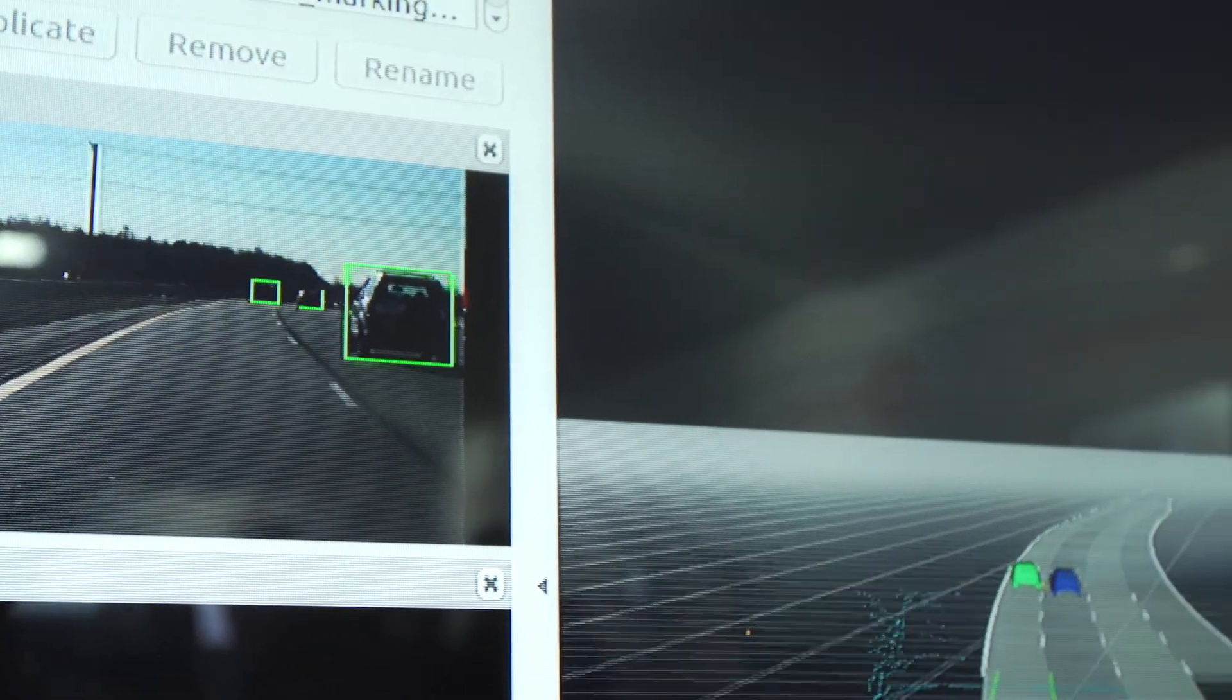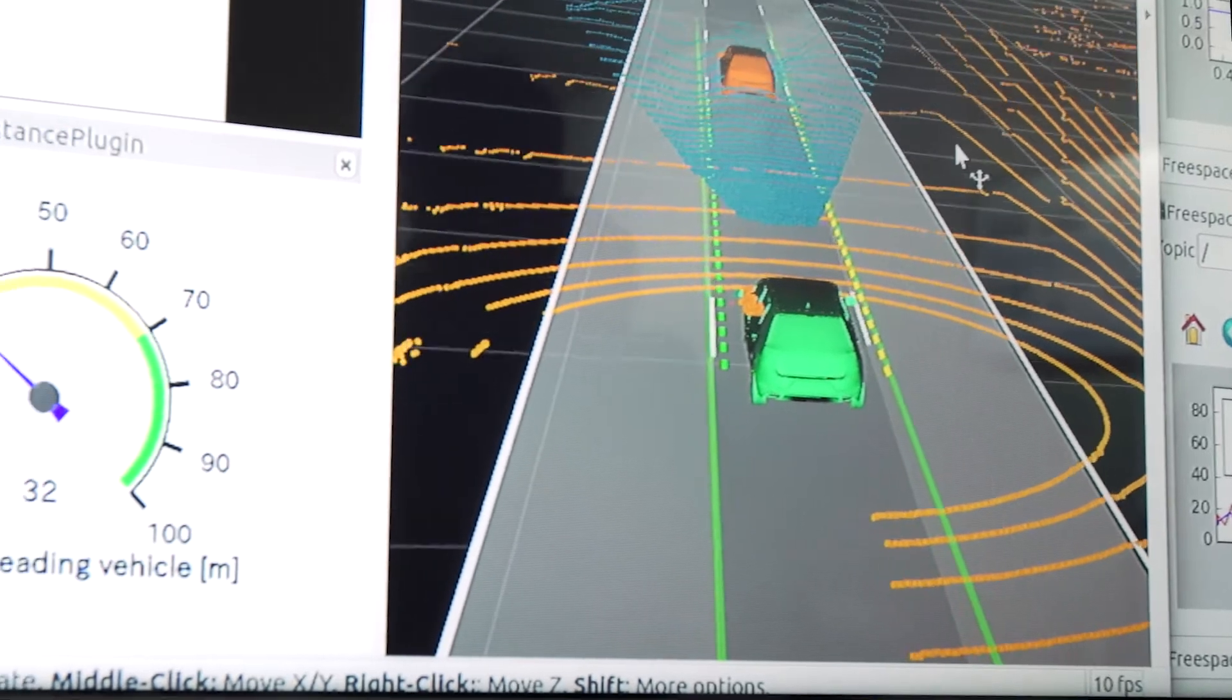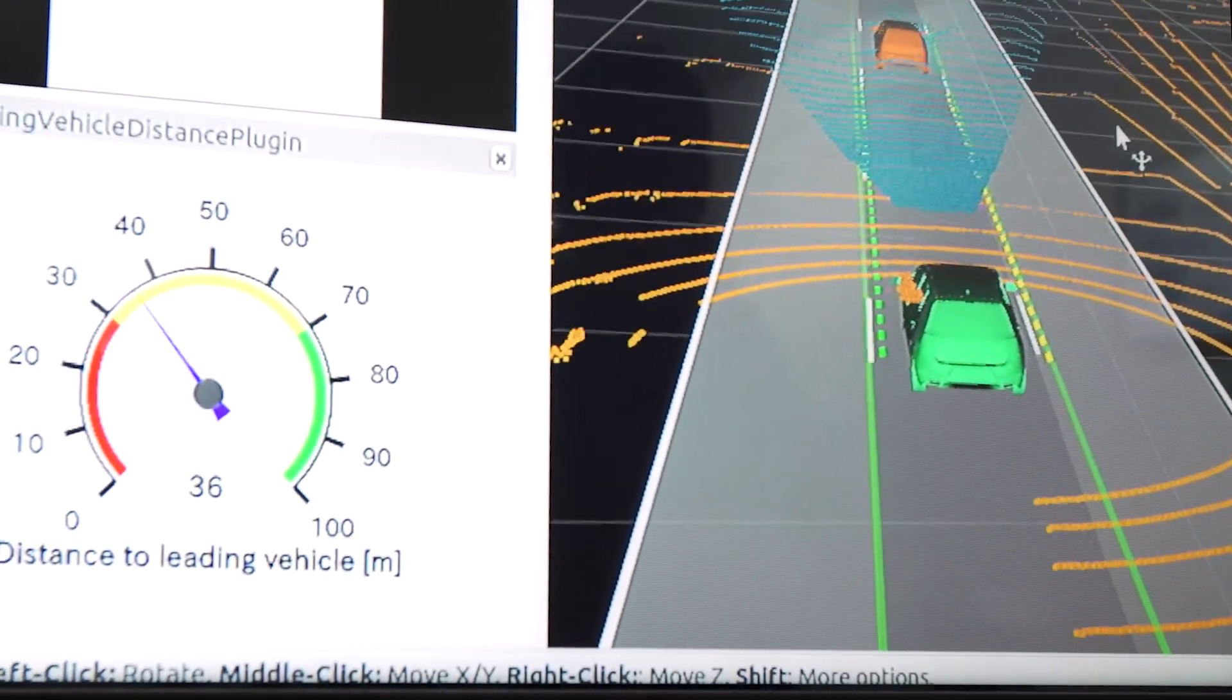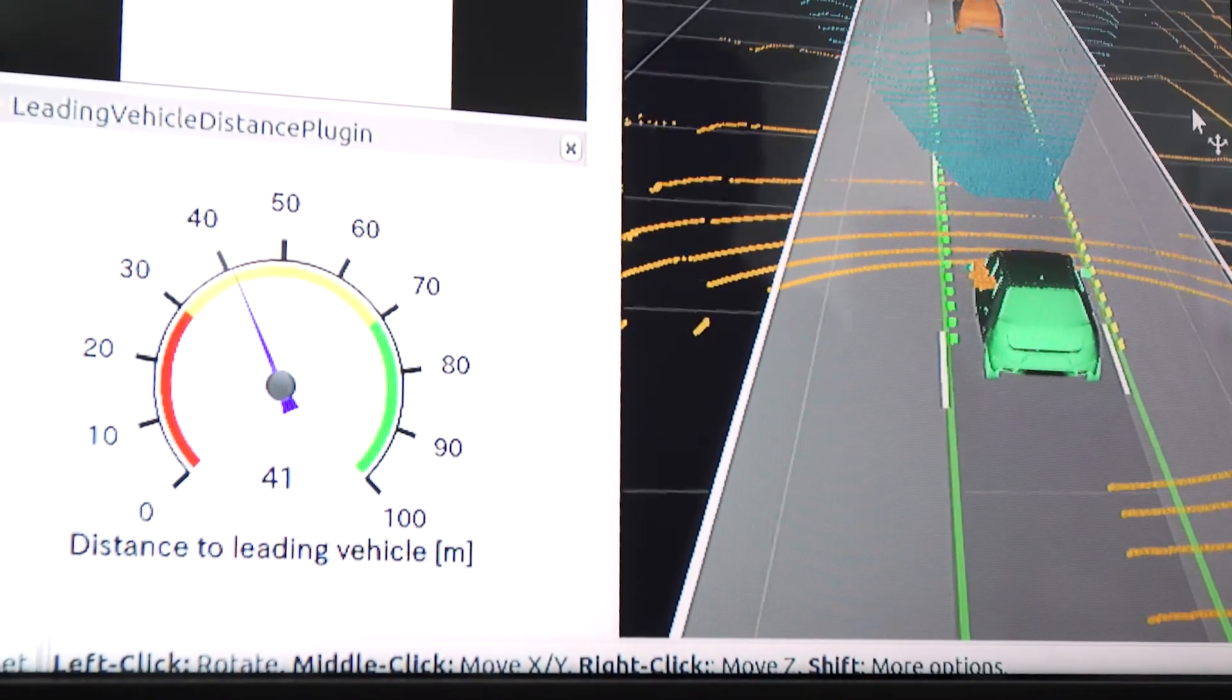It also offers real-time profiling, third-party integration, data visualization, and advanced simulation capability.